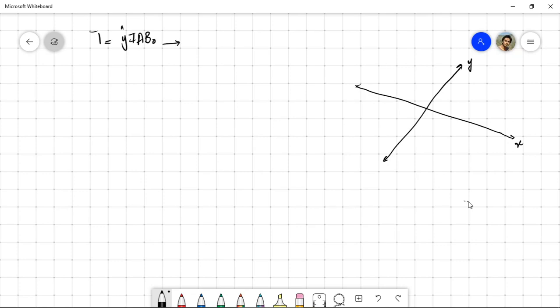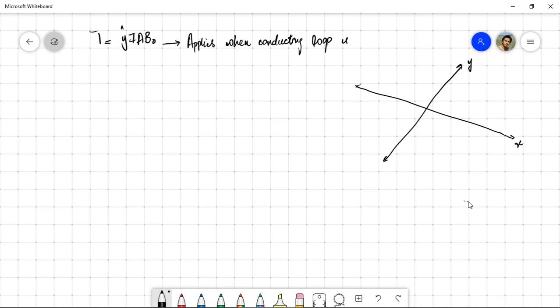This result only applies when the conducting loop is parallel to B₀. Now, what happens when the conducting loop is not parallel to B₀? Once the torque starts acting on that loop, the loop starts to rotate, and once it starts rotating, it is no longer parallel to the magnetic field.